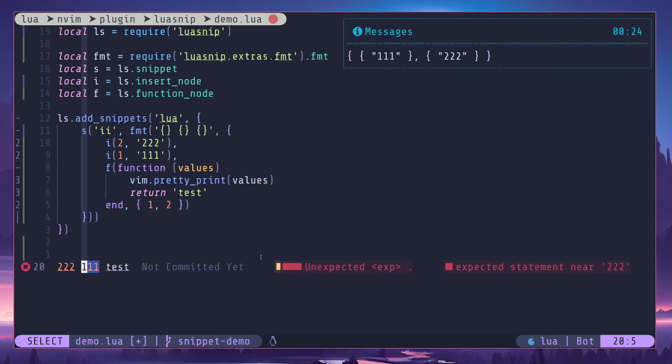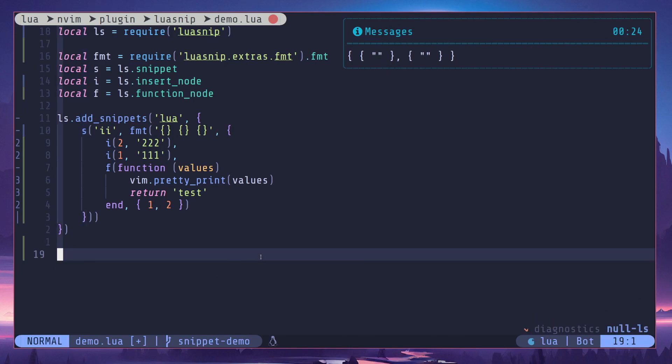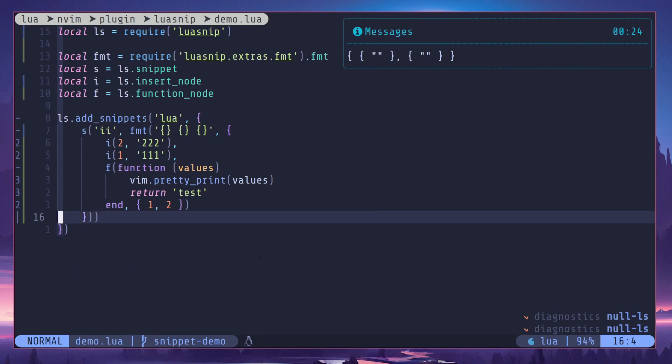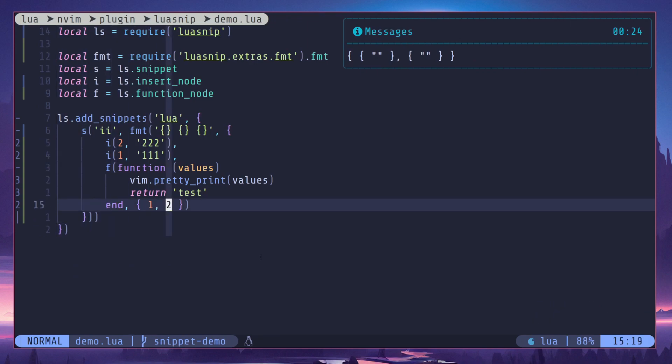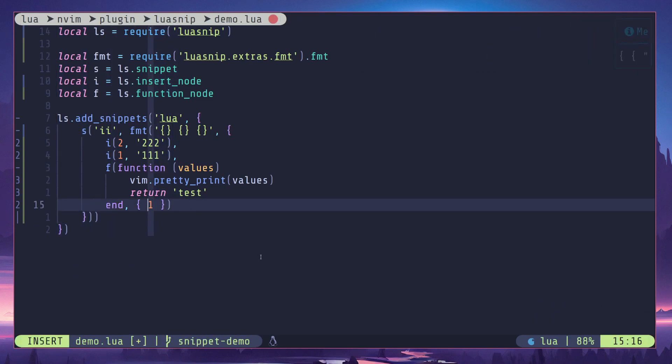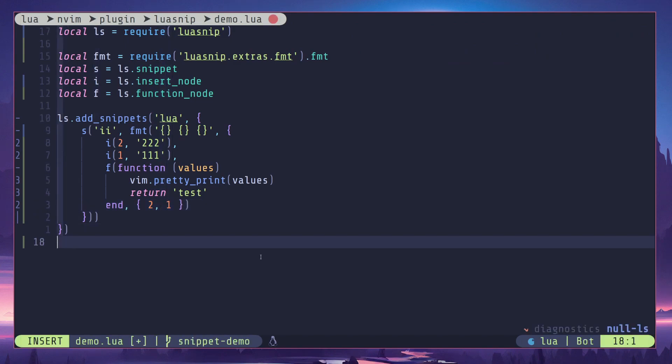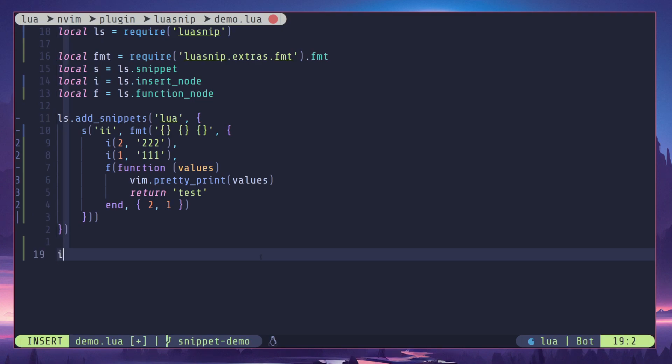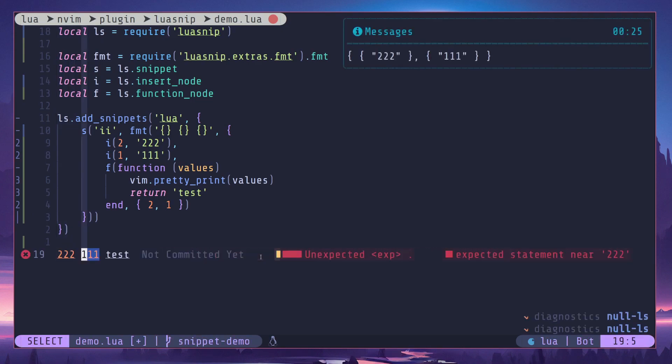Then once again we can change the order of the dependencies. For example, I can do two here and after that one. When you do that it's going to change the order of the values as well. So we get the two first and one as the second parameter.